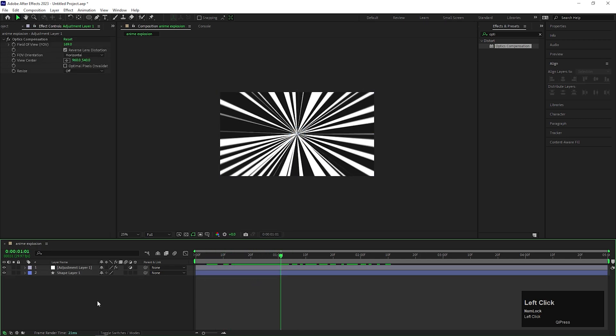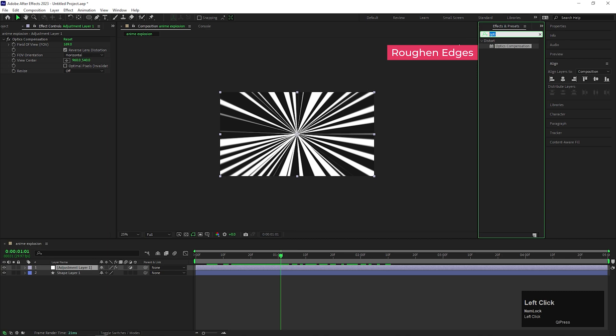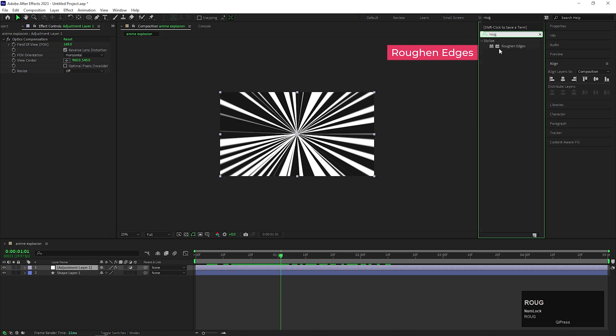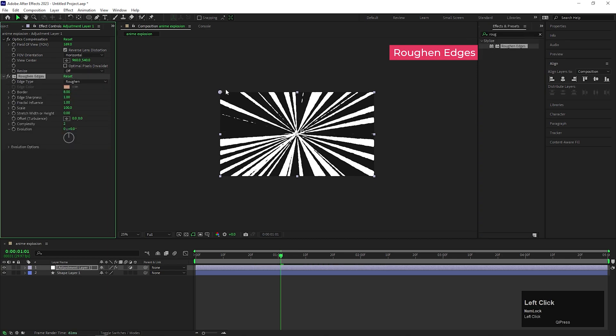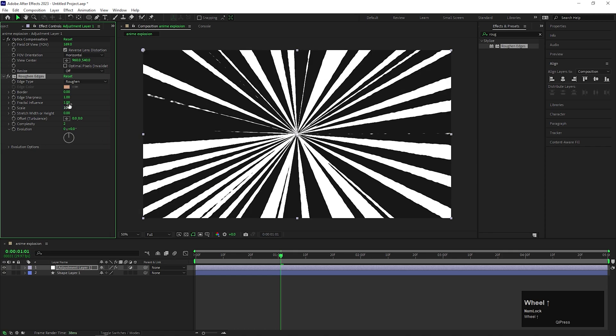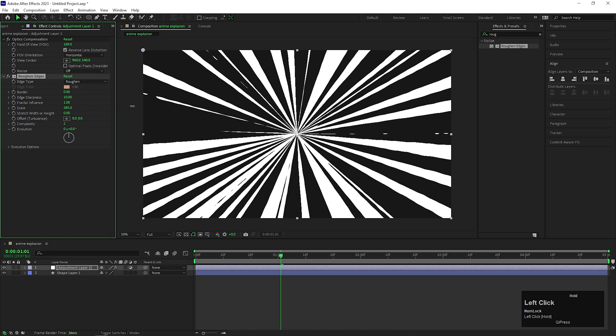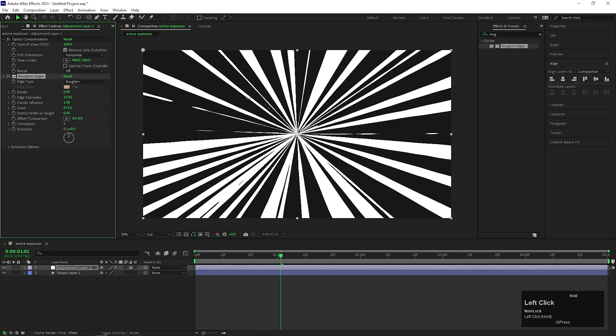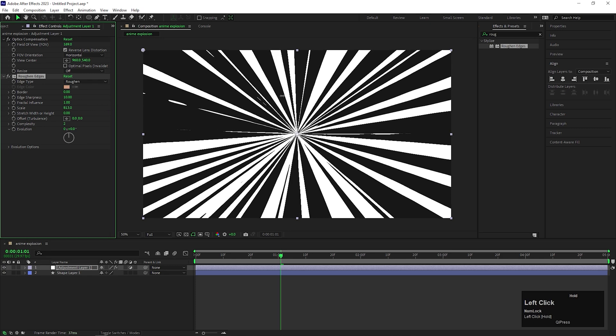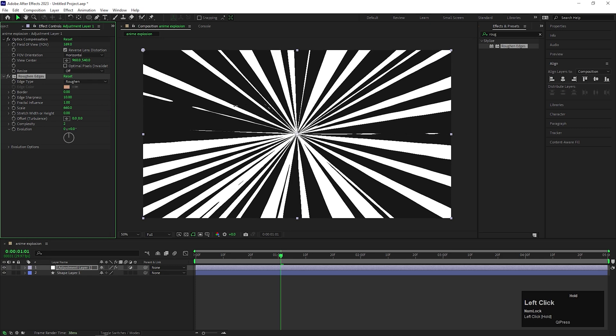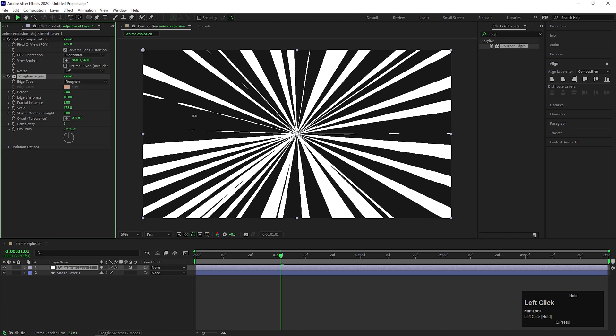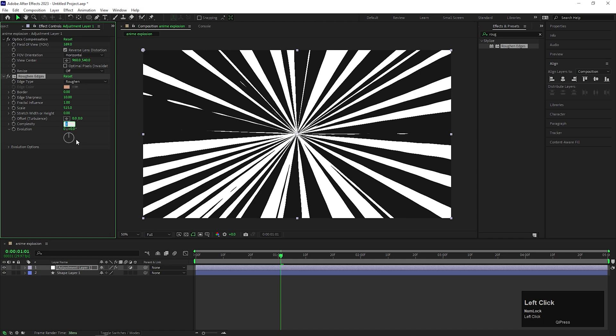On this adjustment layer, add another effect called Roughen Edges. Change the Border value to 0, Edge Sharpness value to 10. Increase the Scale value to a higher value, near about 700. Also change the Complexity value to 5.